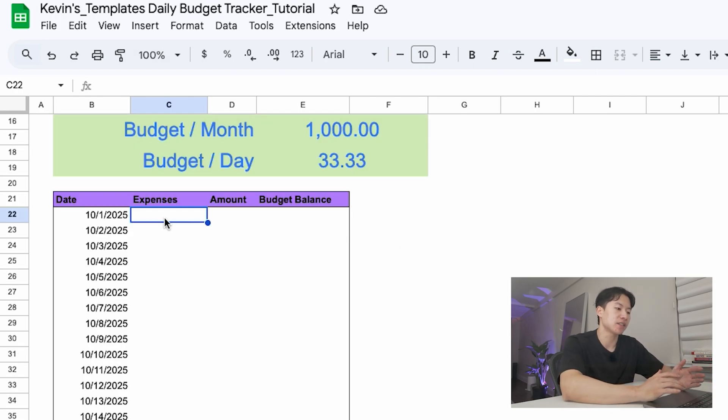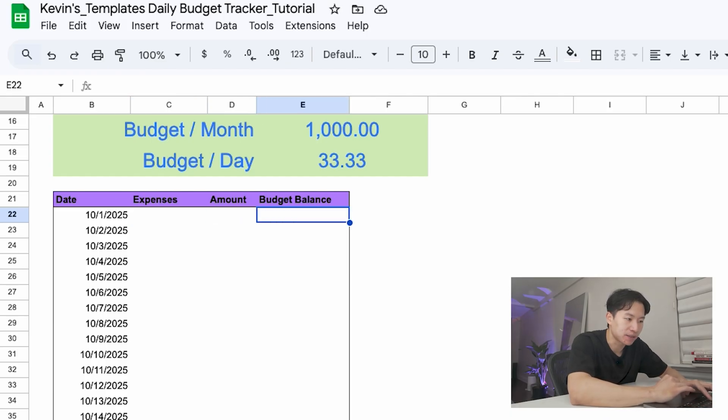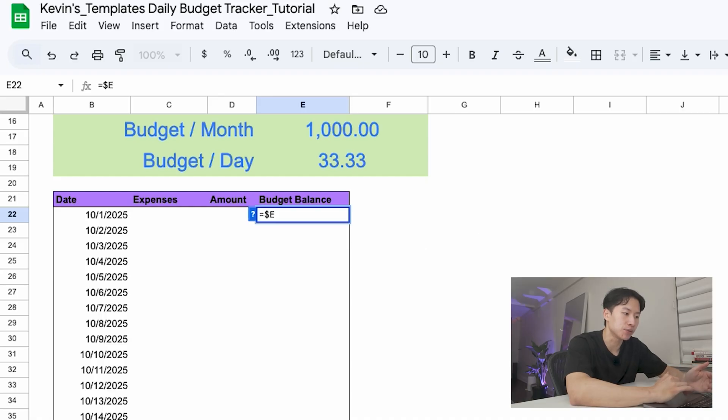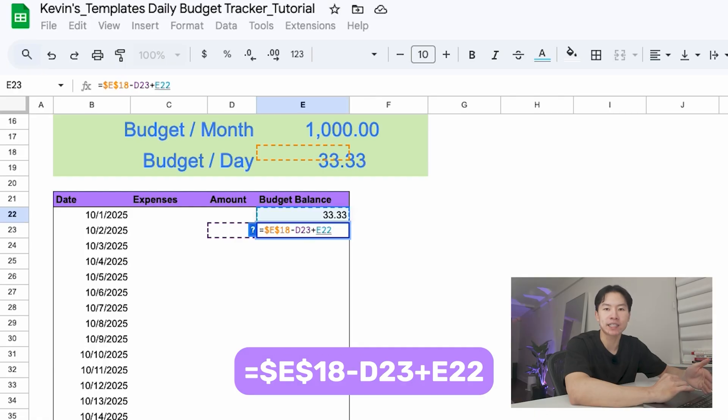Next to the dates, column C is where you write the expense name, and column D is the amount. Column E is your budget balance — the amount that you can afford to spend each day. So in E22, type in this formula. And in E23, type in this formula, and drag it down for the whole month. Here's how it works: every day you get $33.33 to spend. If you spend less than that, the leftover rolls forward to the next day and gives you extra cushion. If you overspend, the balance goes negative, and you'll see it instantly.